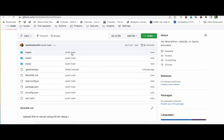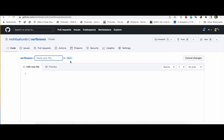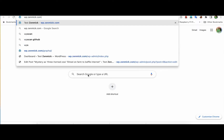Now there is one more thing you need to do — we have to create an environment file here. Click here and create a new file, name it '.env.local'. In this file you have to put a link — the link is your GraphQL endpoint, which is your WordPress site URL followed by '/graphql'.